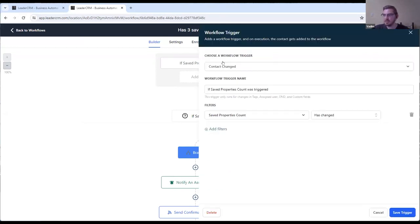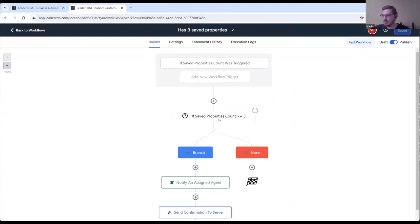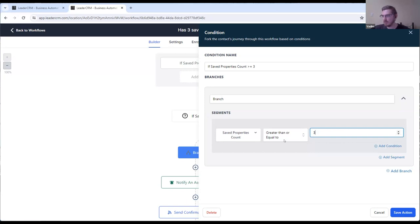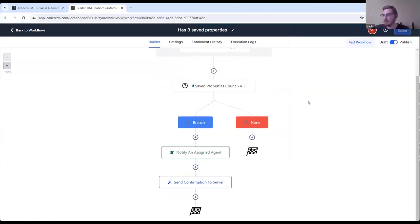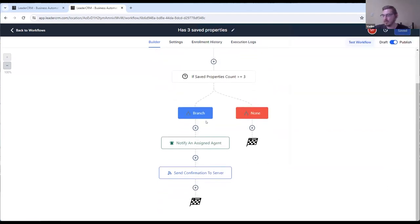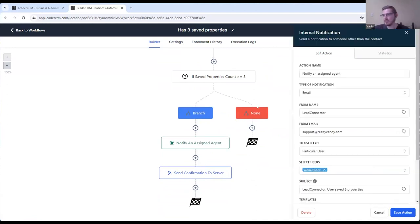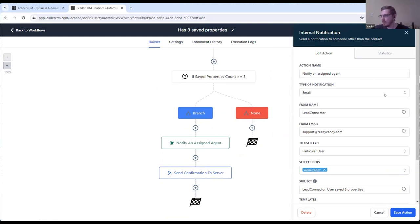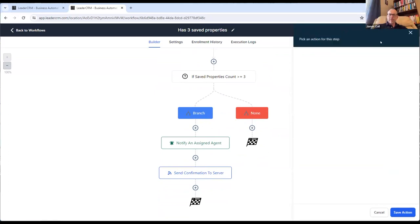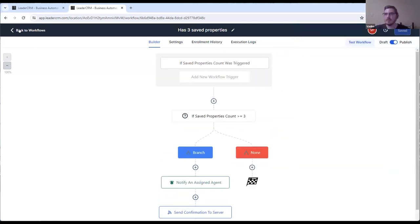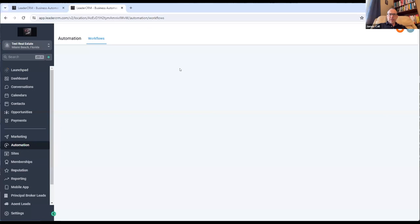So the count, save properties count. Every time they save the property, this custom field is going to be triggered. And once it gets three, right, the custom field, save properties count, if it's greater than or equal to three. So we can proceed with the email. We can notify an assigned agent as well with a template. And you can see, the agent can see those properties in an email. Okay, cool.